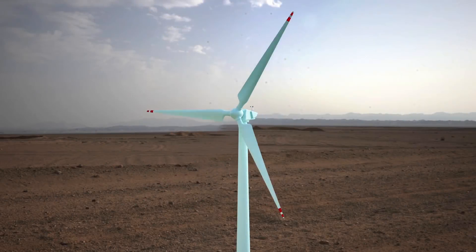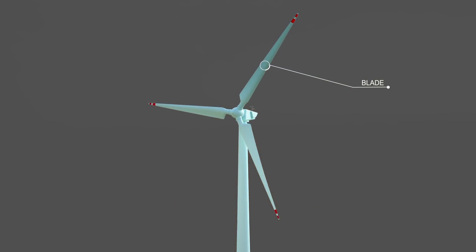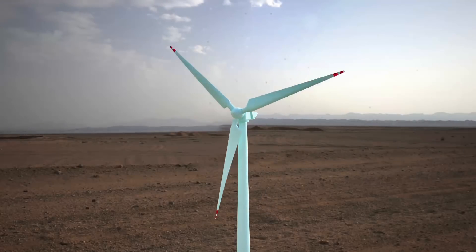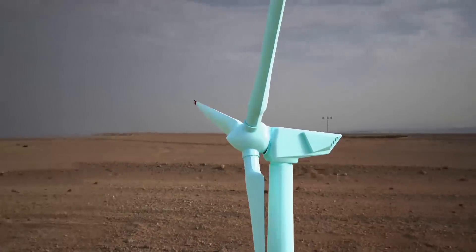Let's see the main parts of the wind turbine. Blades lift and rotate when the wind blows over them, causing the rotors to spin. The rotor blades and hub together form the rotor. The tower, made from tubular steel, concrete, or steel lattice, supports the structure of the turbine. Because wind speed increases with height, taller towers are able to capture more energy and generate more electricity.